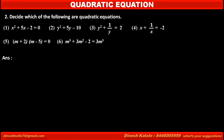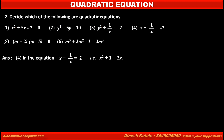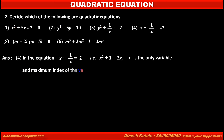Now see the fourth problem: x plus 1 over x is equal to minus 2. In this equation, the first term is x, but the second term is 1 over x, meaning x is at the denominator. So again we multiply both sides by x. We get x squared plus 1 is equal to minus 2x. Here, x is the only variable, and the maximum index of x is 2, so the degree of this equation is 2. Therefore, it is a quadratic equation.